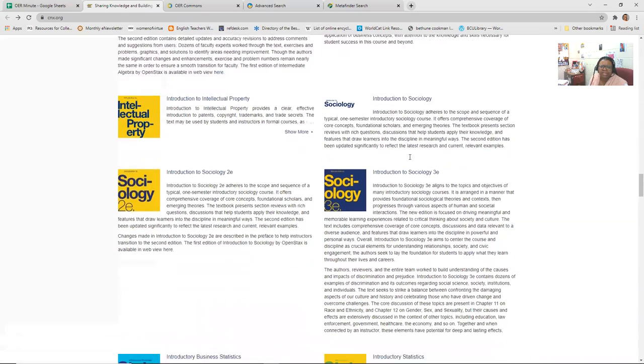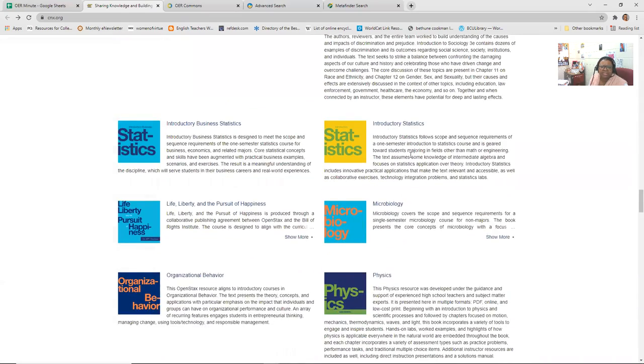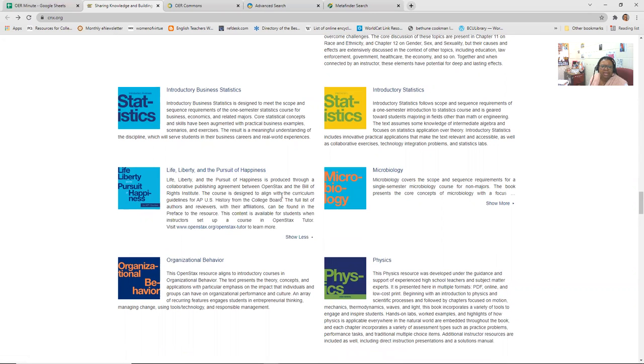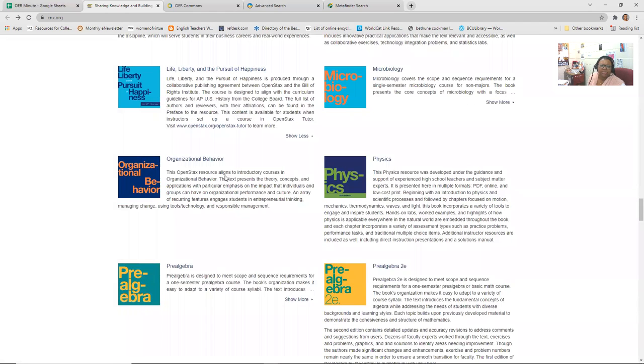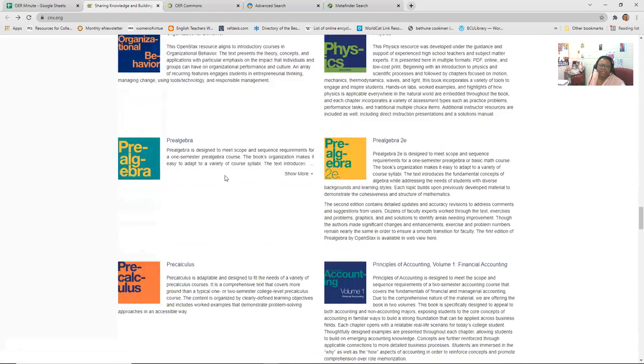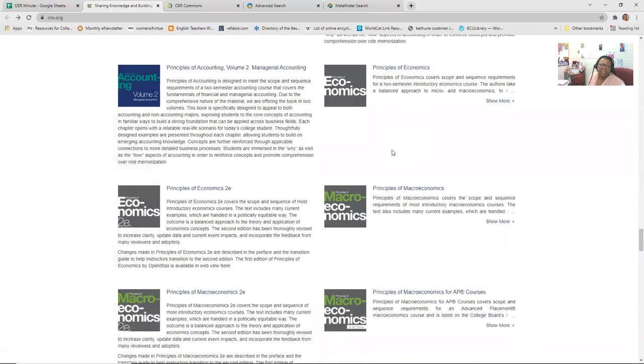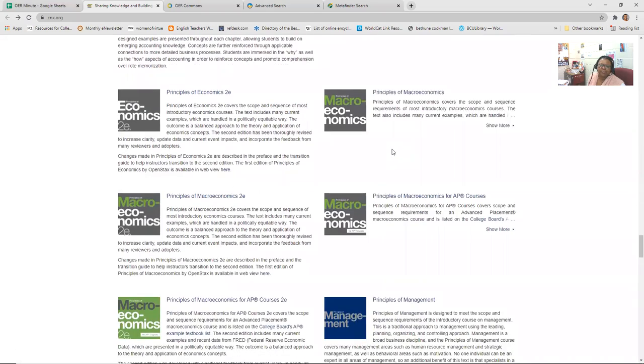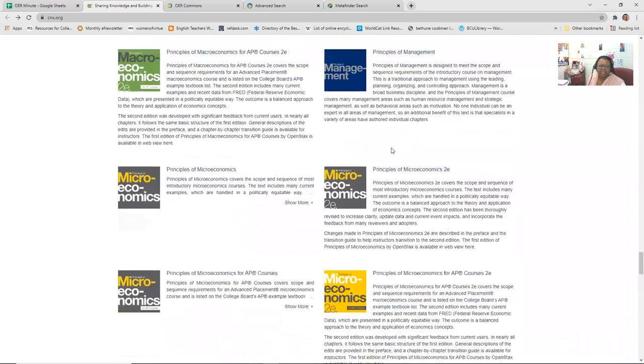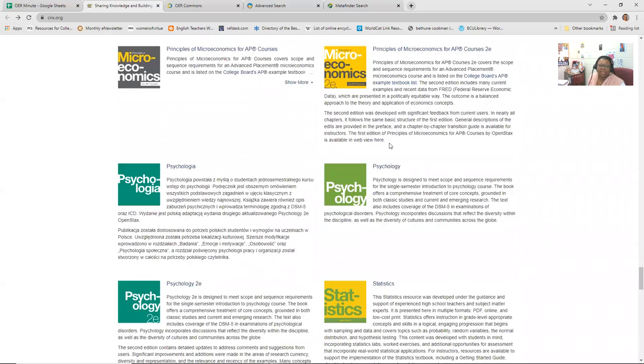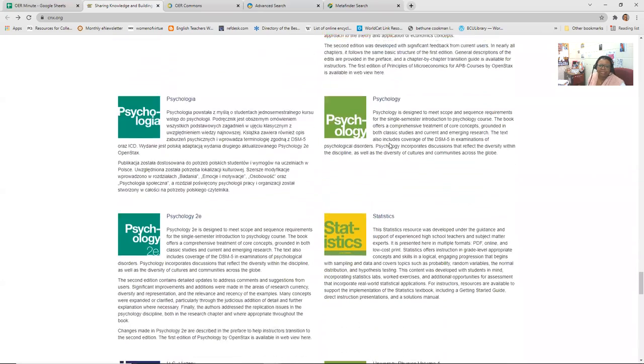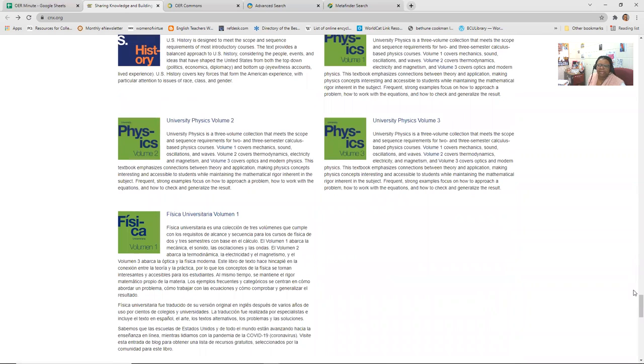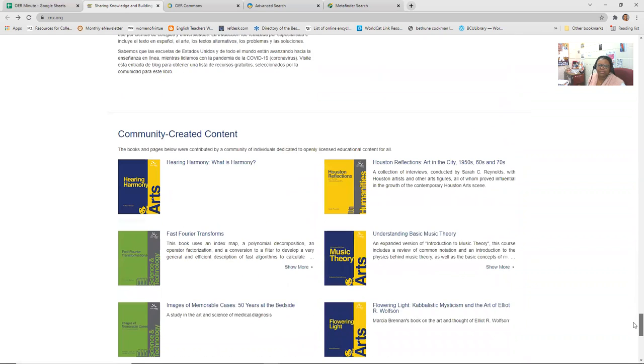So there's business, here's sociology, statistics, microbiology, here's one, the life, liberty, and pursuit of happiness. And it tells you in the abstract that this is produced through a collaborative publishing agreement between OpenStax and the Bill of Rights Institute. Organizational behavior. And some of these, again, you may want to just click economics to see what the table of contents looks like.